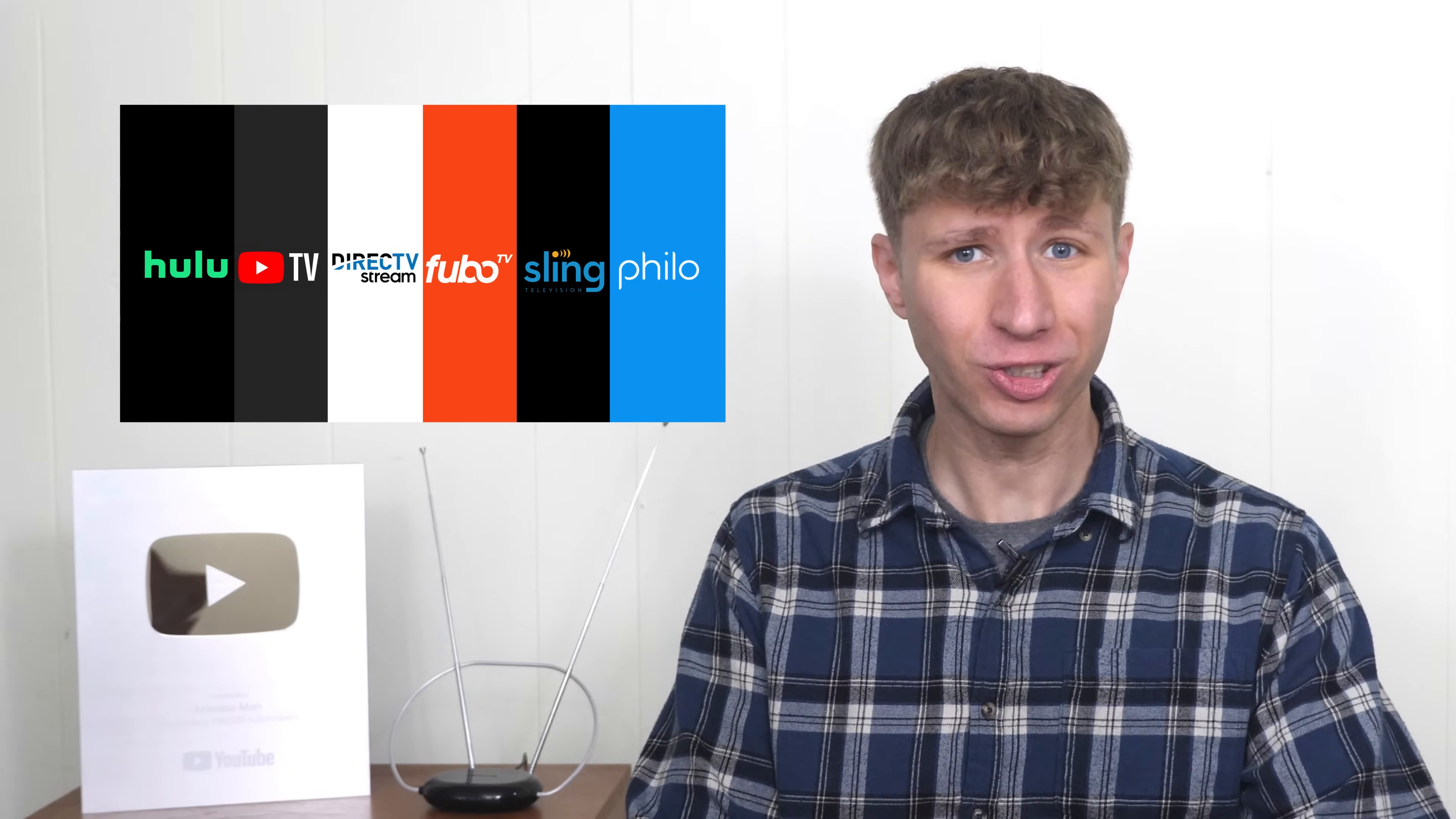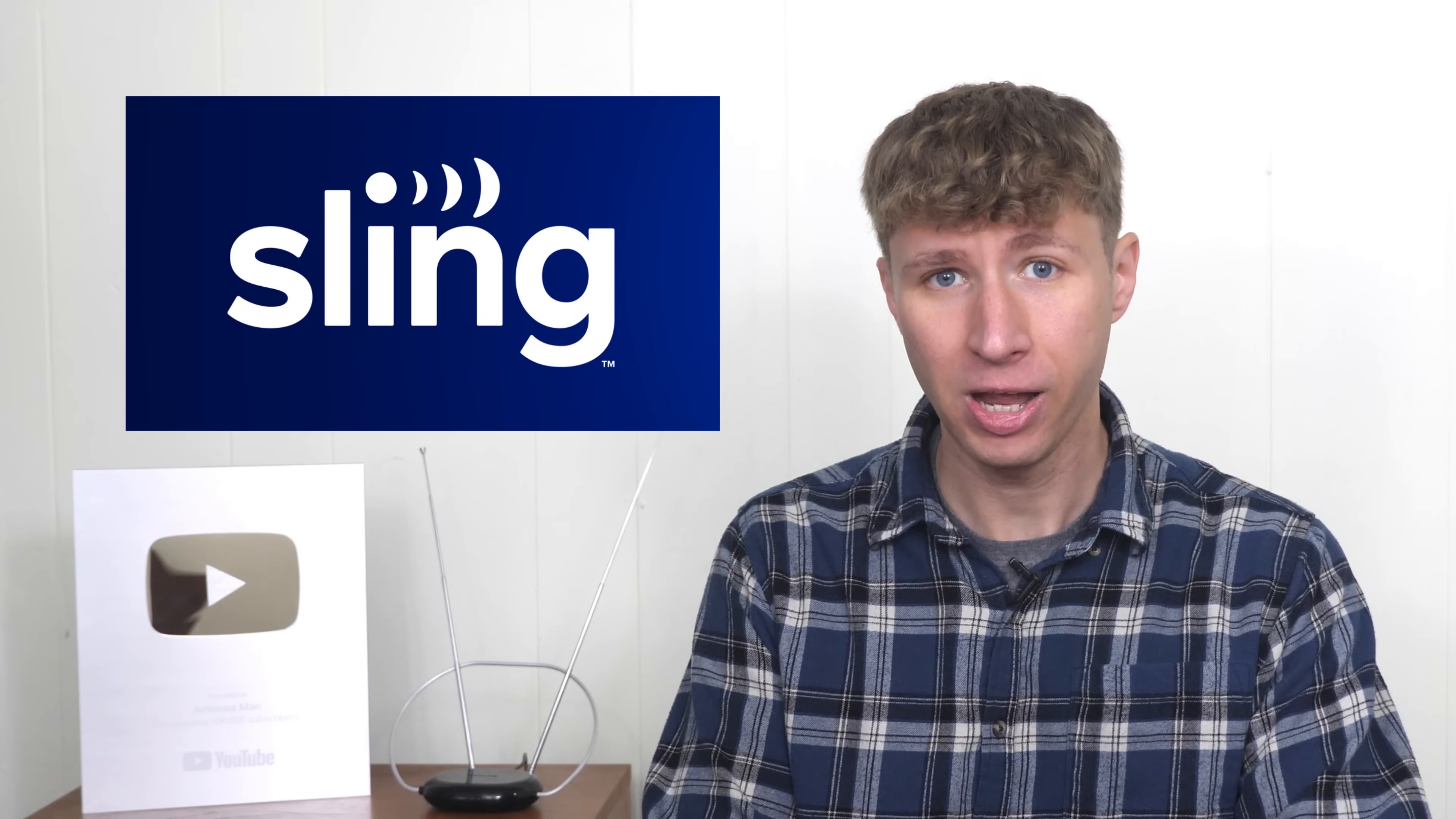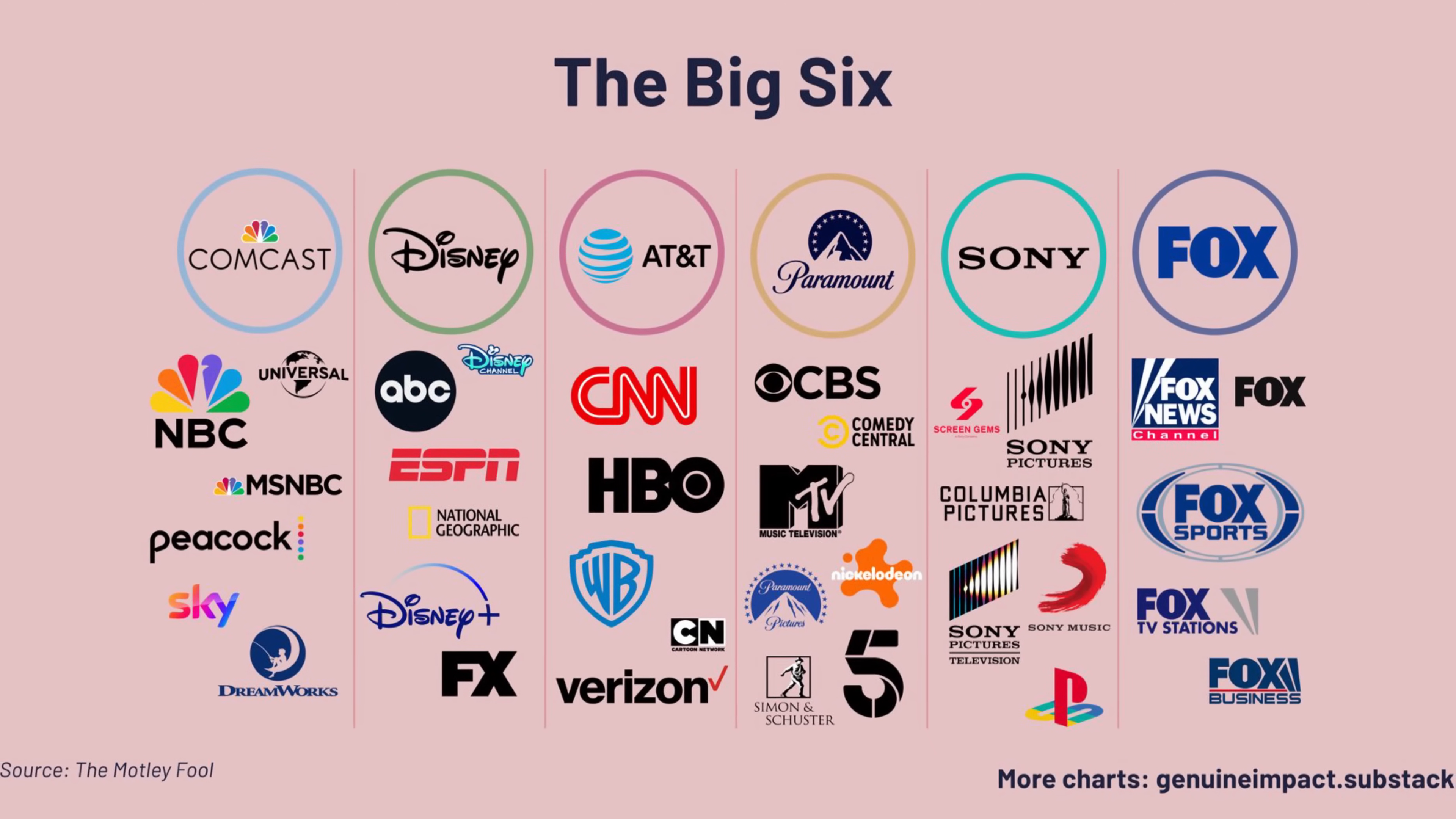Why is there yet another price increase on a streaming service? Contrary to what many may believe, Sling TV didn't decide to jack up the rates just because they felt like it. It's a direct result of big media companies demanding more money from cable, satellite, and streaming services for the rights to carry their networks.